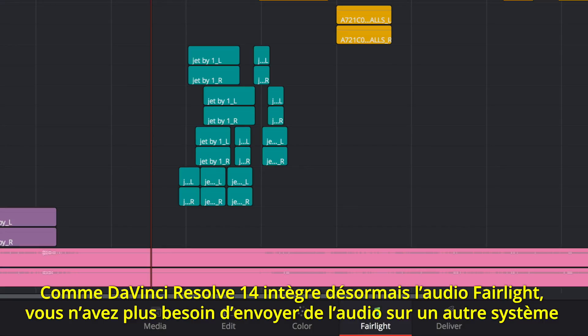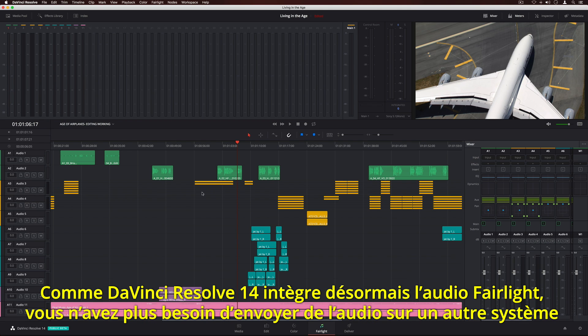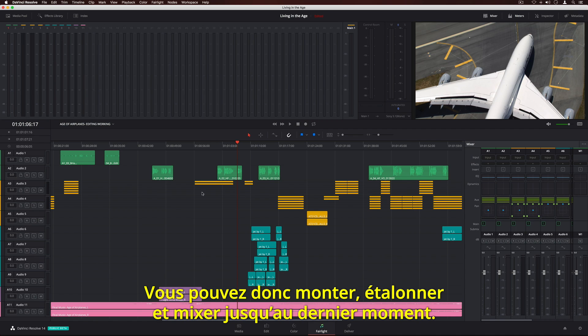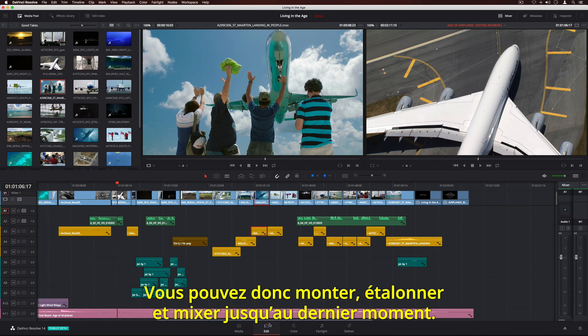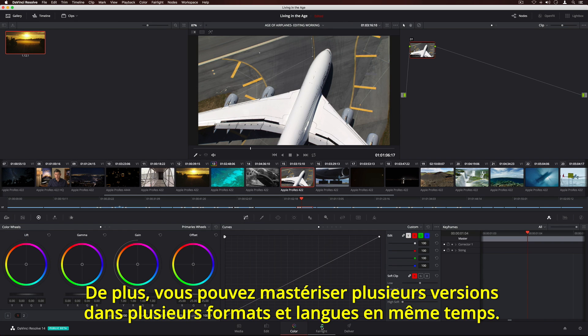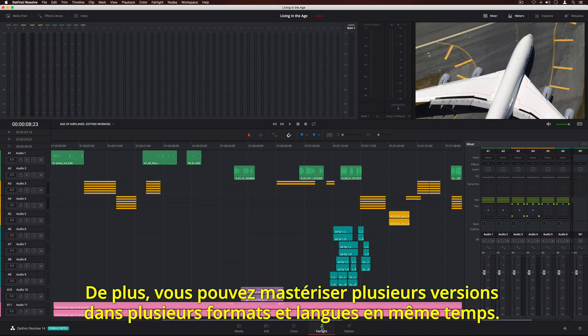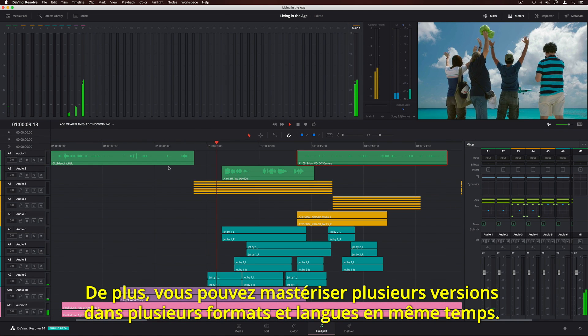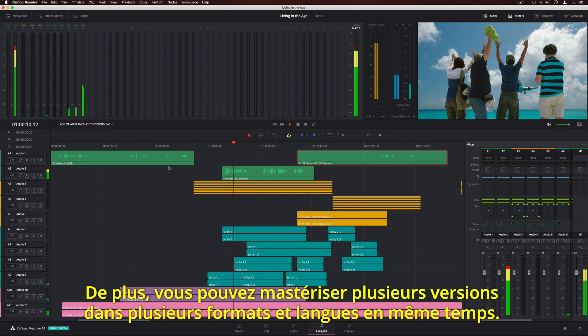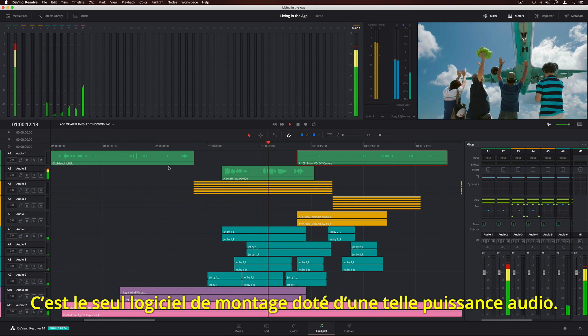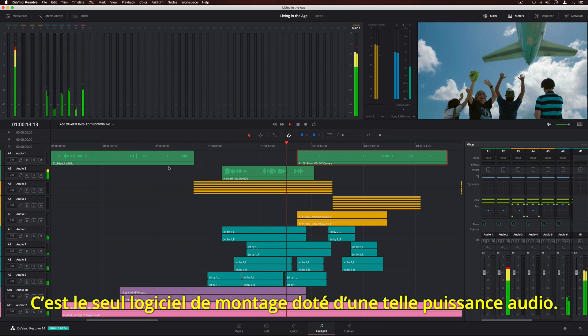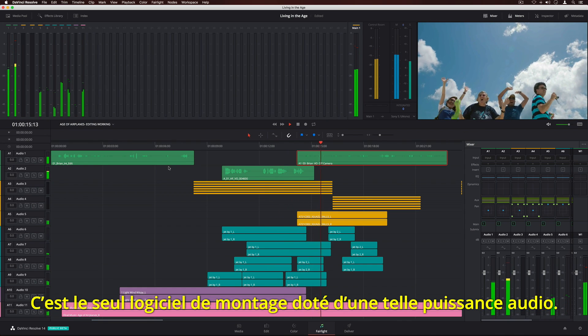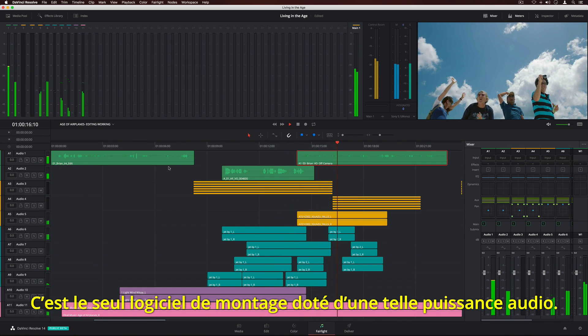With Fairlight audio in DaVinci Resolve 14, you don't have to send audio out, translate it to another system, or wait for it to come back. You can keep editing, grading, and mixing right up to your deadline. Plus, you can master multiple versions in multiple delivery formats and languages at the same time. There simply is no other editing software with this level of dedicated audio power.